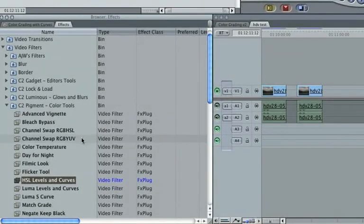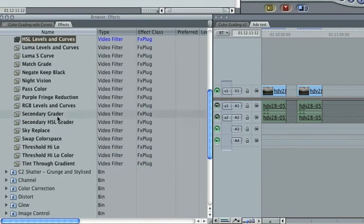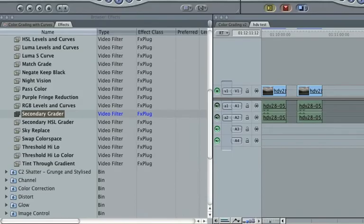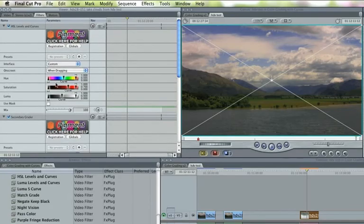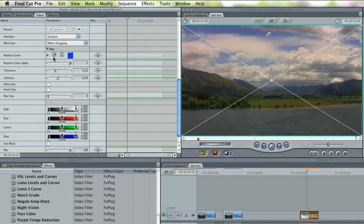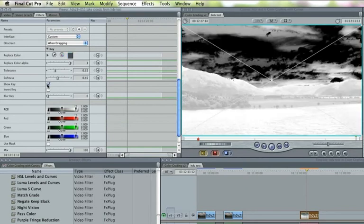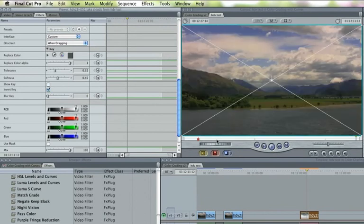Two filters are useful for adjusting just some of the colours in an image. Secondary Grader and Secondary HSL Grader perform adjustments on a key colour range. To select the sky in this image, it's easiest to select the water, view the key to make sure it's right, and then invert the selection.